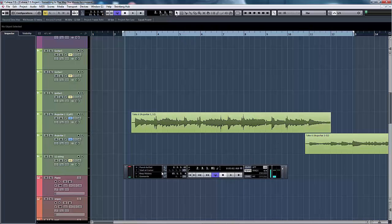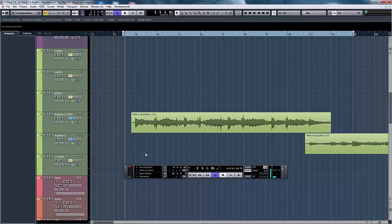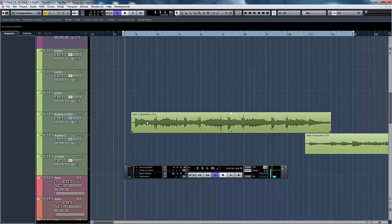This is the project window in Cubase 7.5. Now I've recorded six takes of a guitar introduction for a song I'm currently working on. In Cubase, multiple takes can be done automatically by using Cycle Recording.